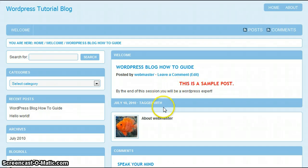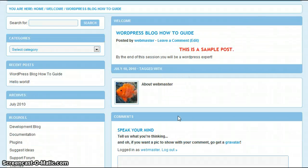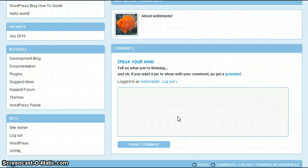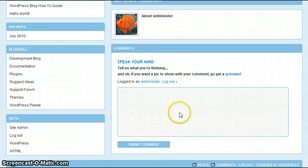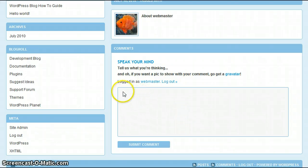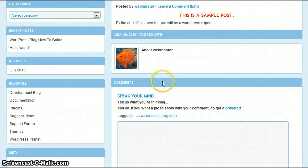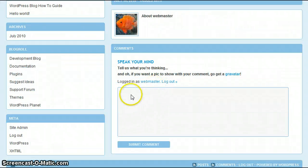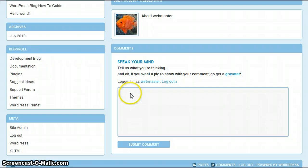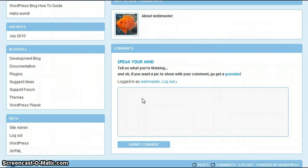Now, one last thing before we end our session. As I mentioned to you about comments, as you recall, I made sure that we selected the ability to allow comments on this post. As you can see, at the bottom of your post, now that you've created it, you'll see an area that says Speak Your Mind. This is the area in which your users will be able to comment on the post that you've created.